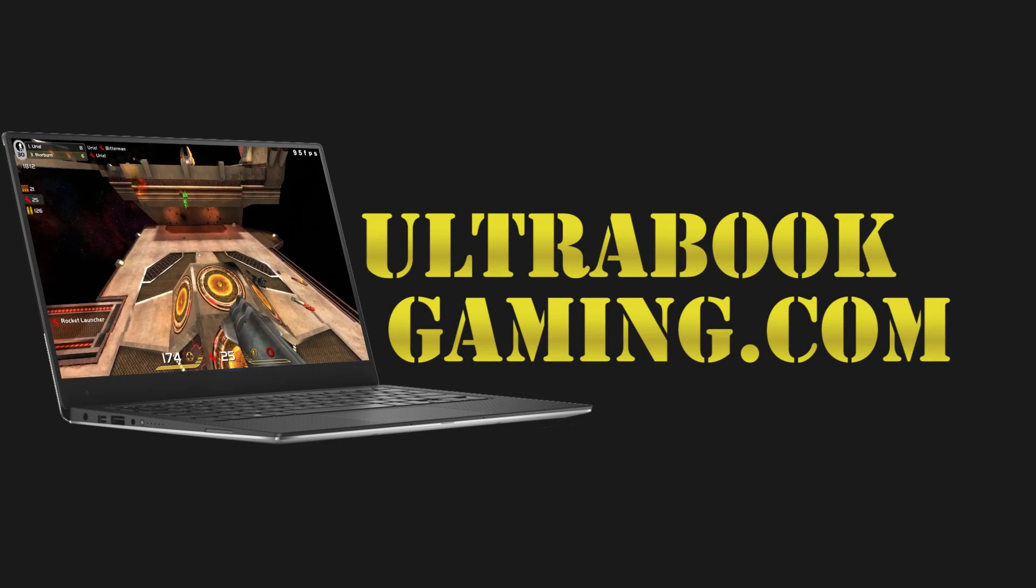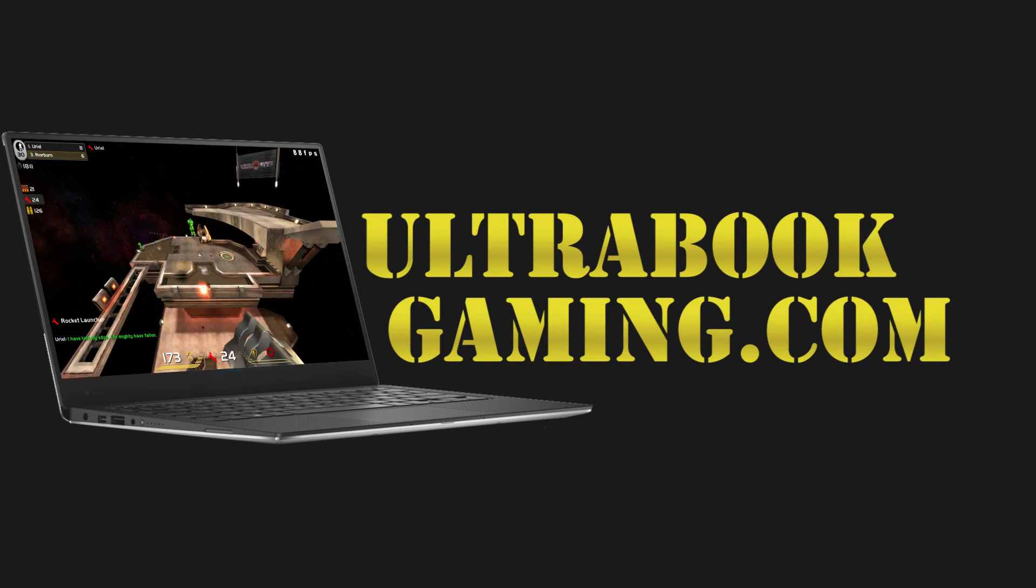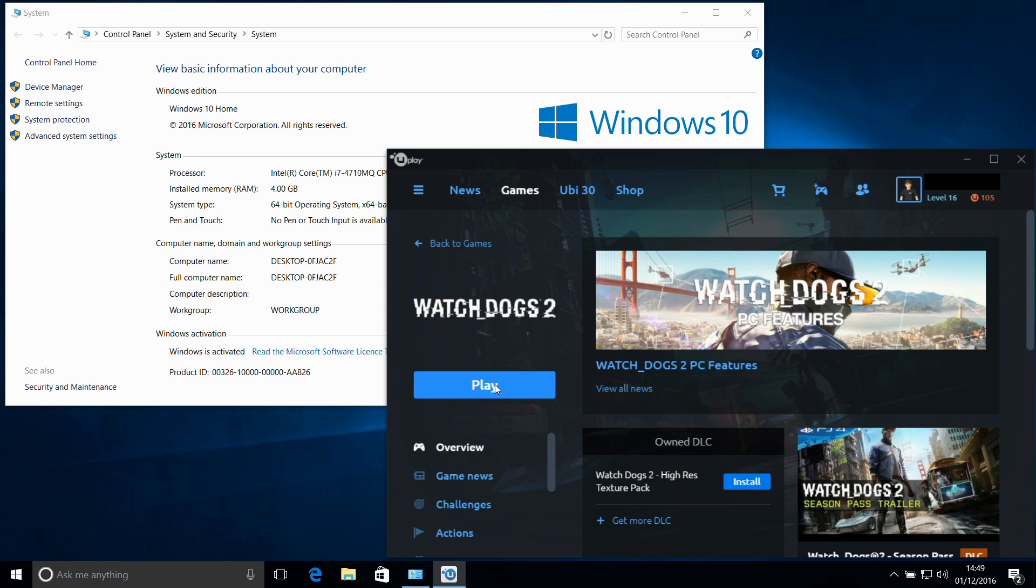Hi, I'm James and in this video I'm taking a look at if you can play Watch Dogs 2 with just 4GB of memory.